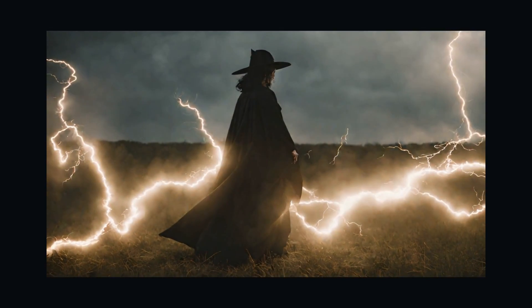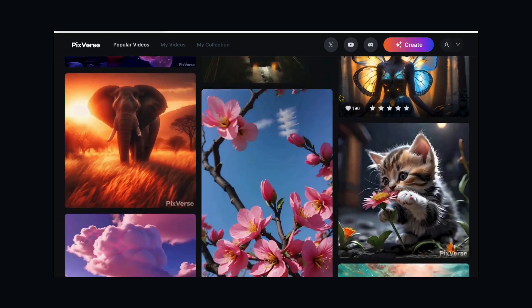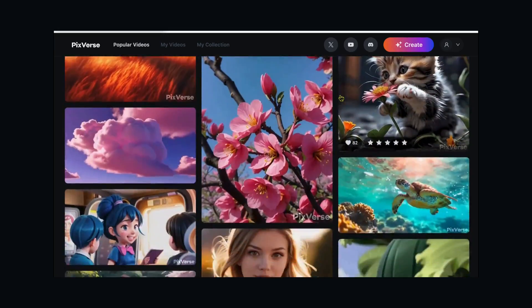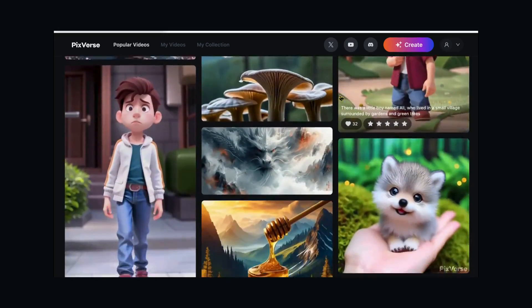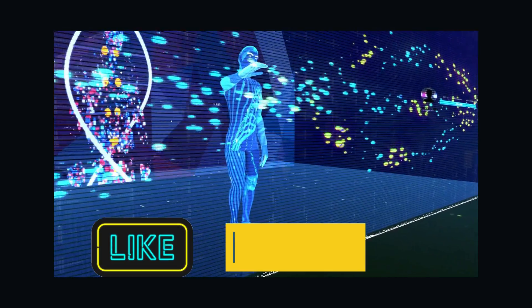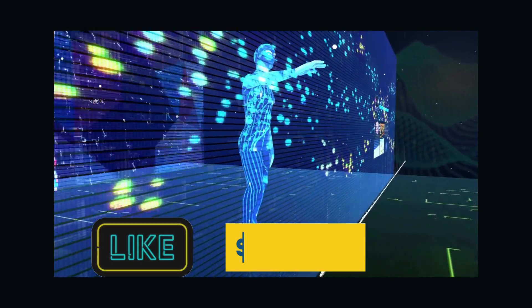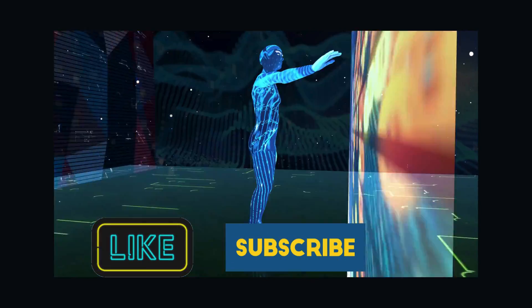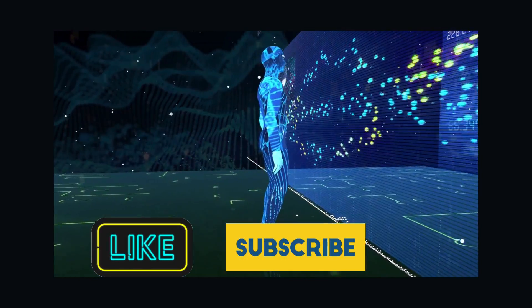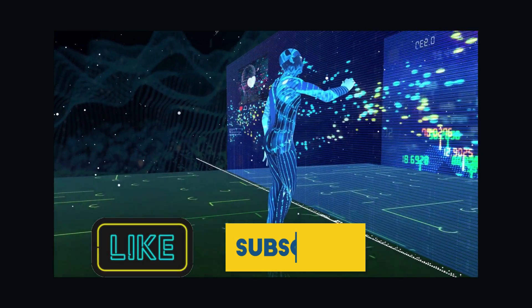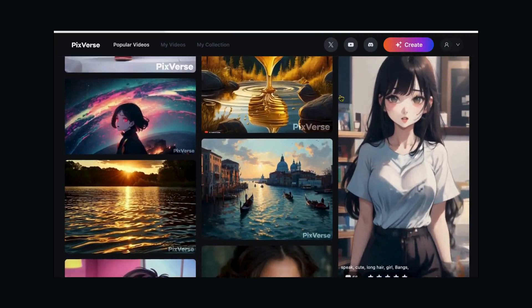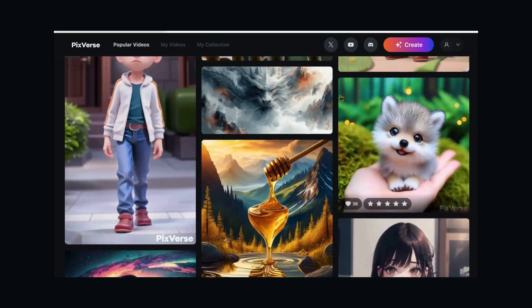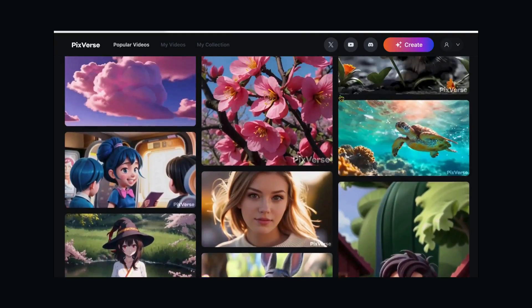PixVerse's insanely powerful AI magically transforms your ideas into incredible cinematic videos with just clicks. But before we dive into the incredible capabilities of PixVerse AI, make sure to hit that like button and subscribe to our channel. Don't miss out on the latest updates and exciting features coming your way.